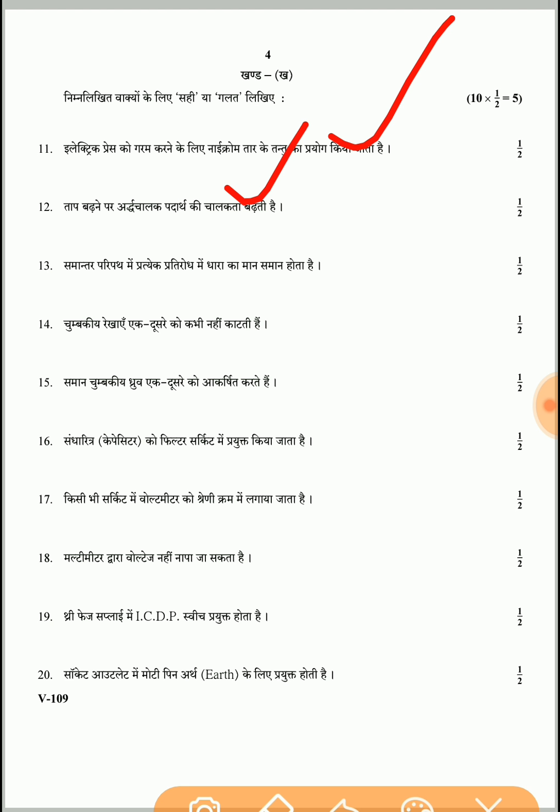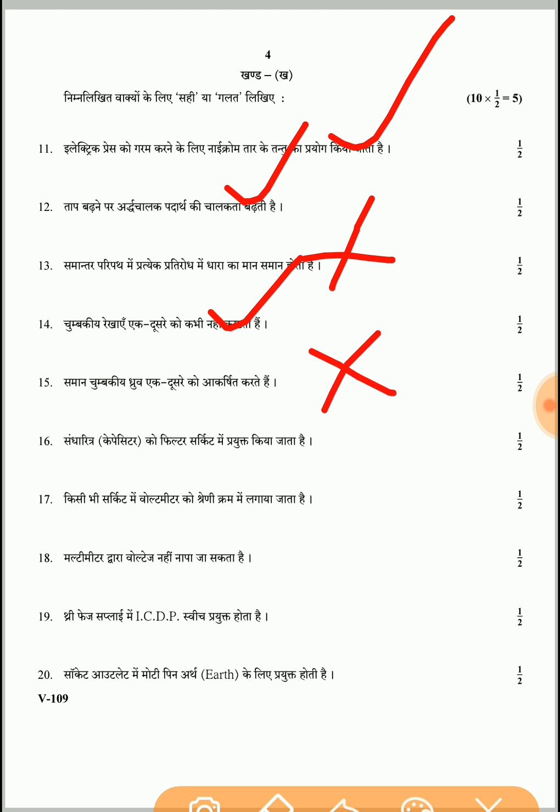Question 13: In a parallel circuit, the current in each resistance is the same — this is absolutely wrong, because in parallel connections currents are different; in series connections current is the same. Question 14: Magnetic lines never intersect each other — absolutely correct. Question 15: Same magnetic poles attract each other — absolutely wrong, because same magnetic poles repel each other and opposite poles attract each other.